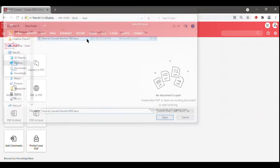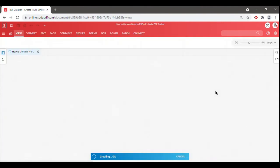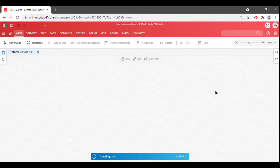To convert your Word to a PDF using SodaPDF Online, simply click on Open from the home screen. Select the Word doc you wish to convert to a PDF and click Open.